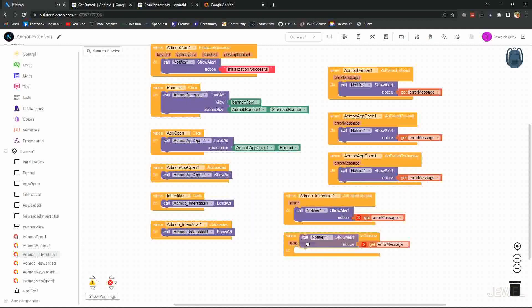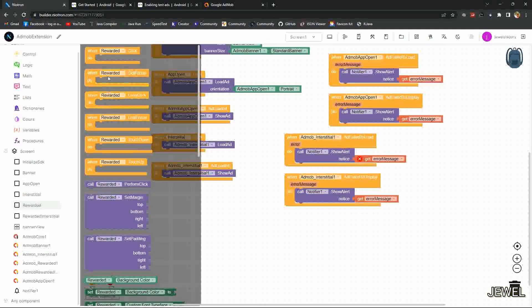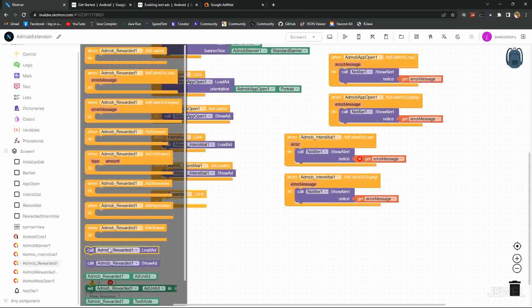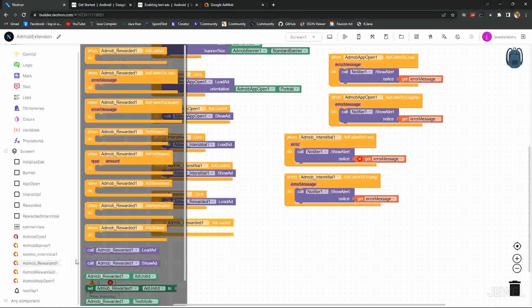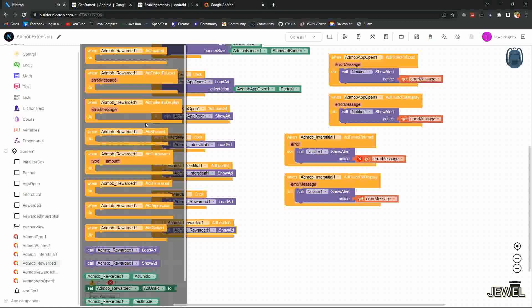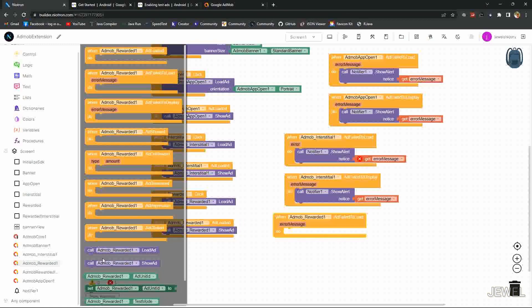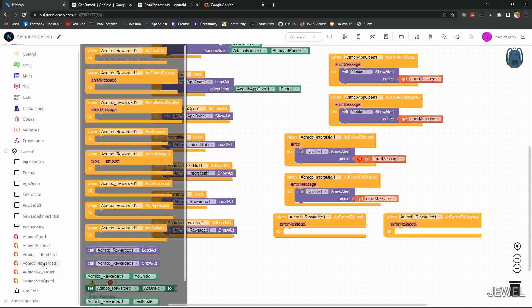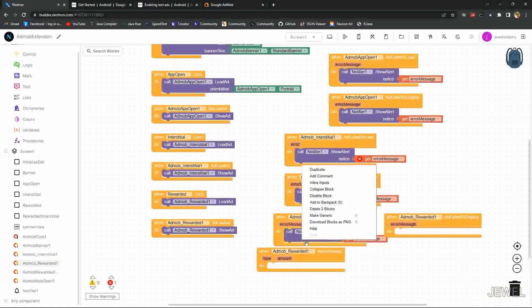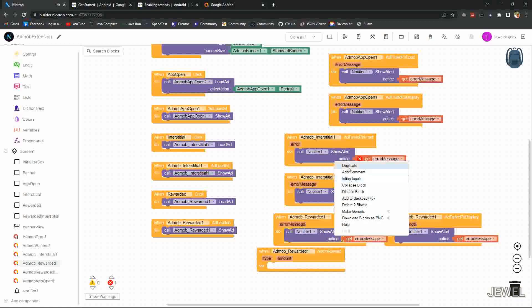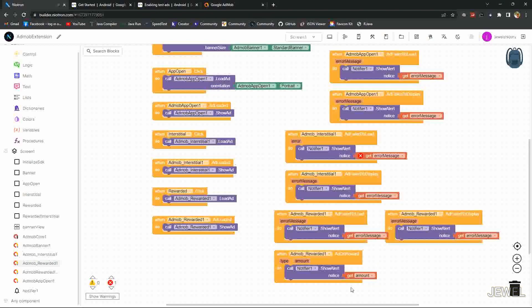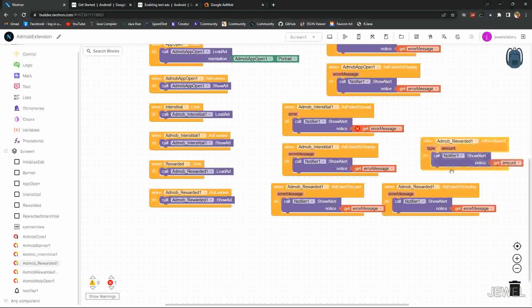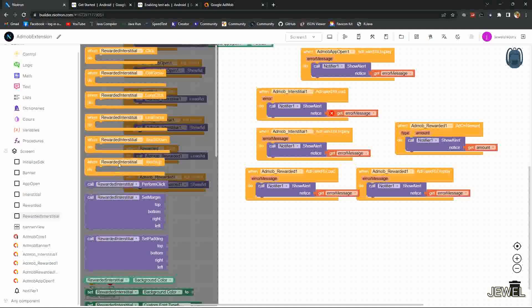And when rewarded ad clicked, I will load the ad. Then when rewarded ad loaded, I will show the ad. Also I will handle the ad fail to load and ad fail to display case. Also show a notice when user earned reward. Here I will show the amount.